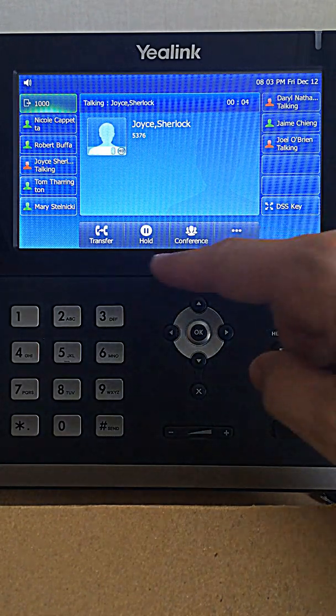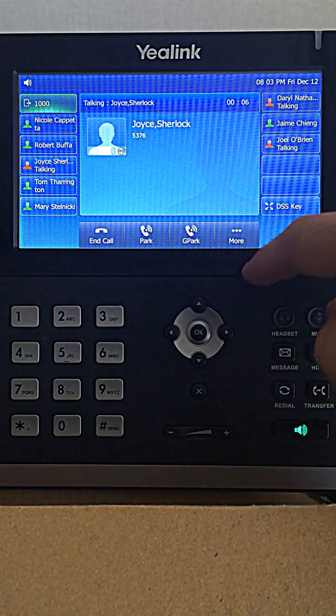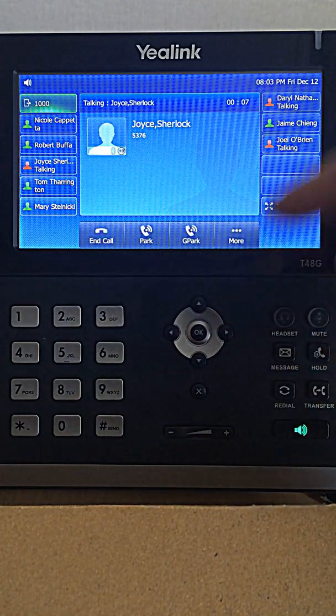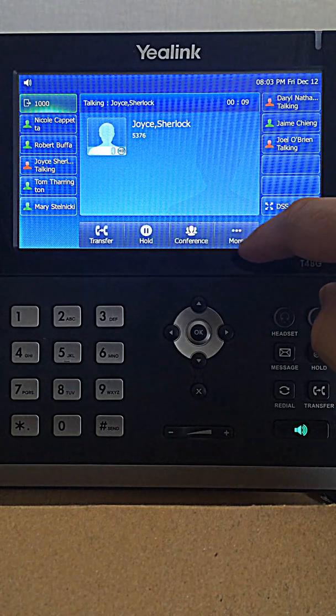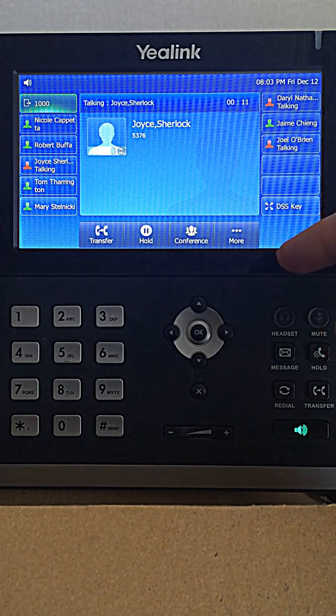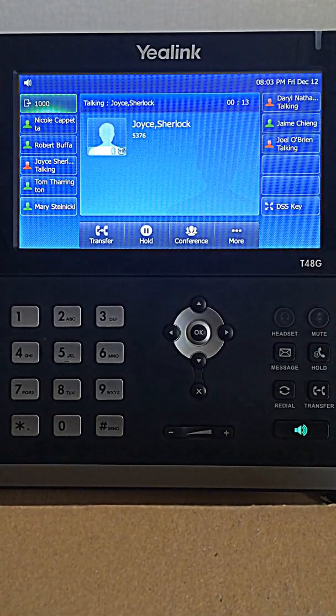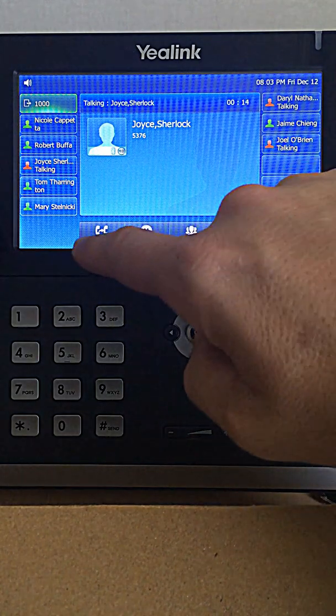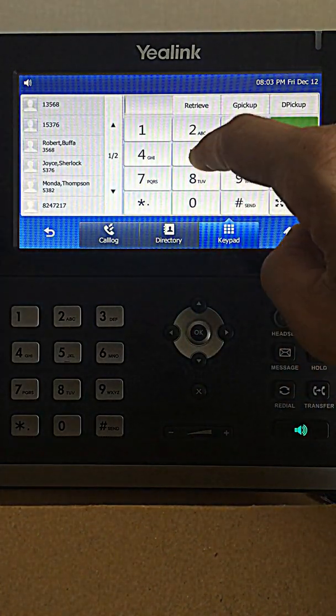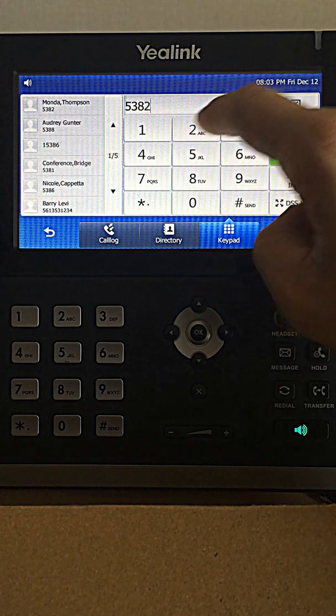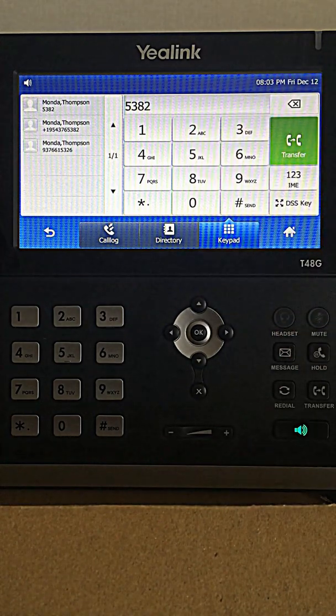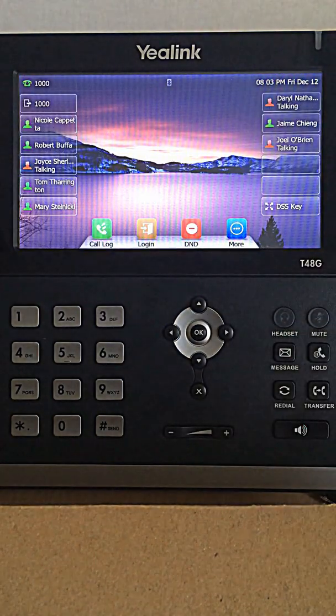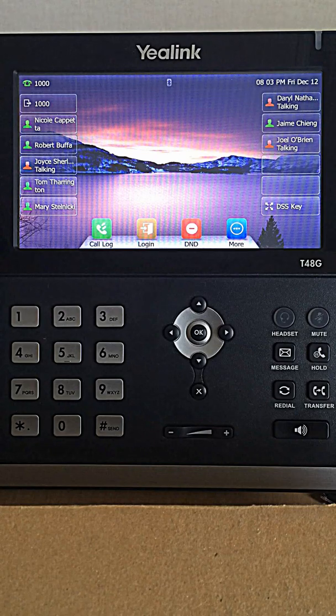So you'll see that the soft keys have changed like they did on the outbound call to give you basically the same options. Since we've already done a conference call, let's show you how simple it is to do a transfer. You hit transfer, get your second dial tone, dial the extension you want to go to, and it's that easy. Now the call is transferred.